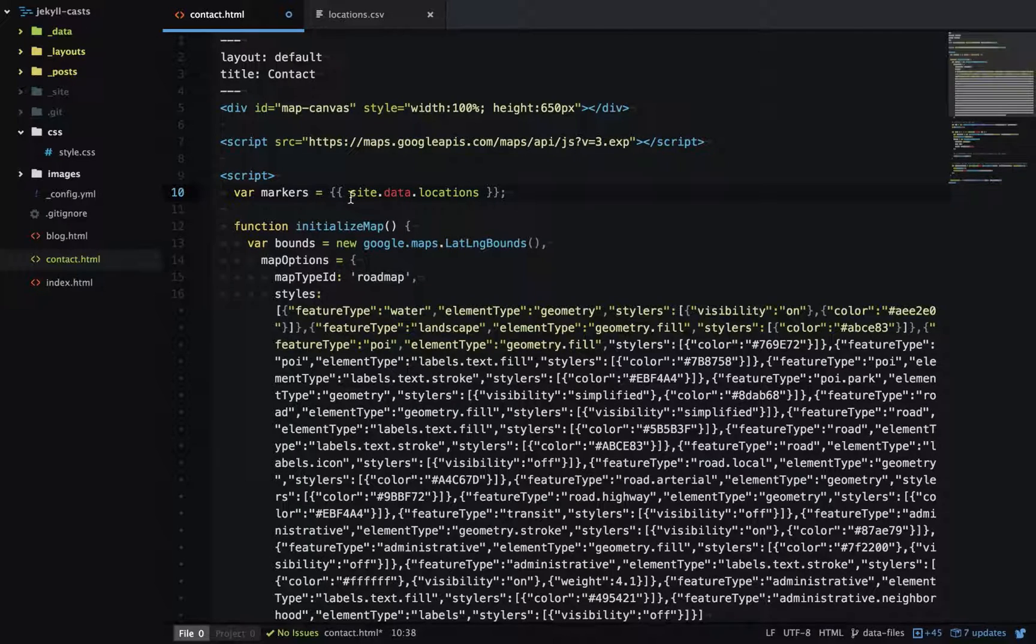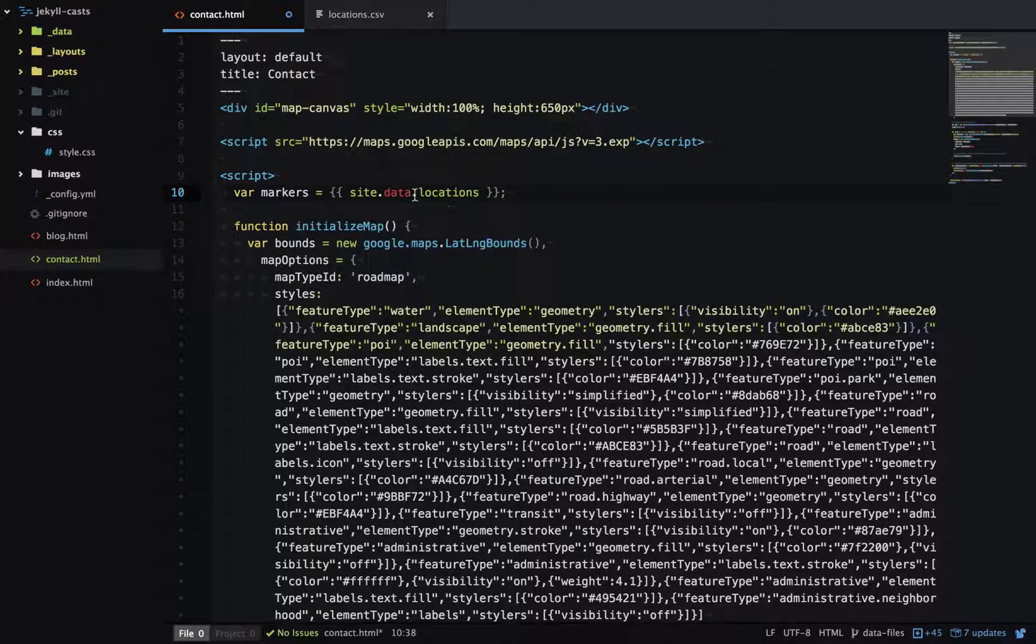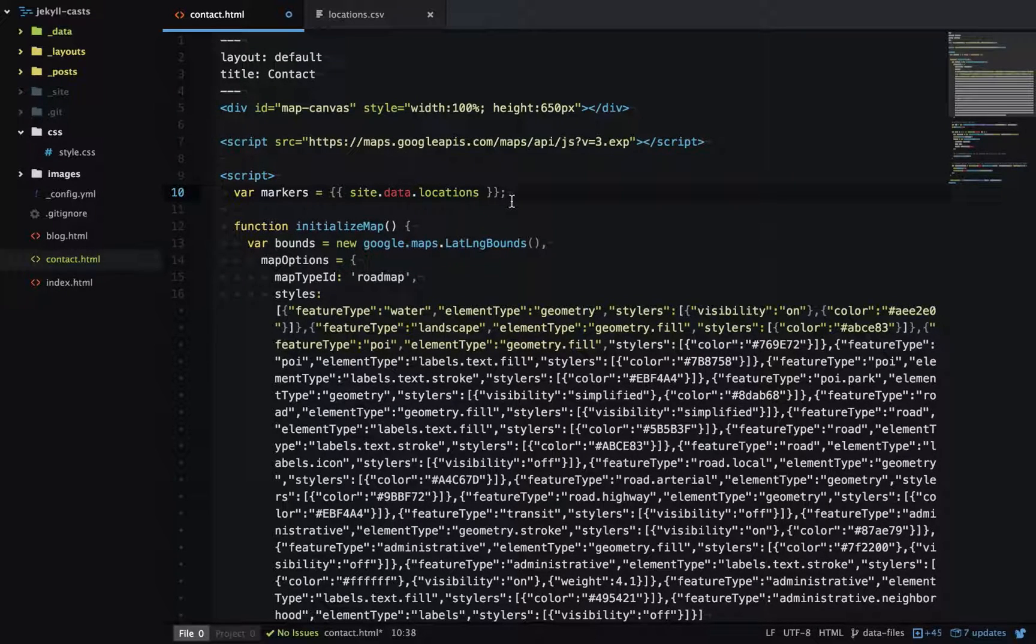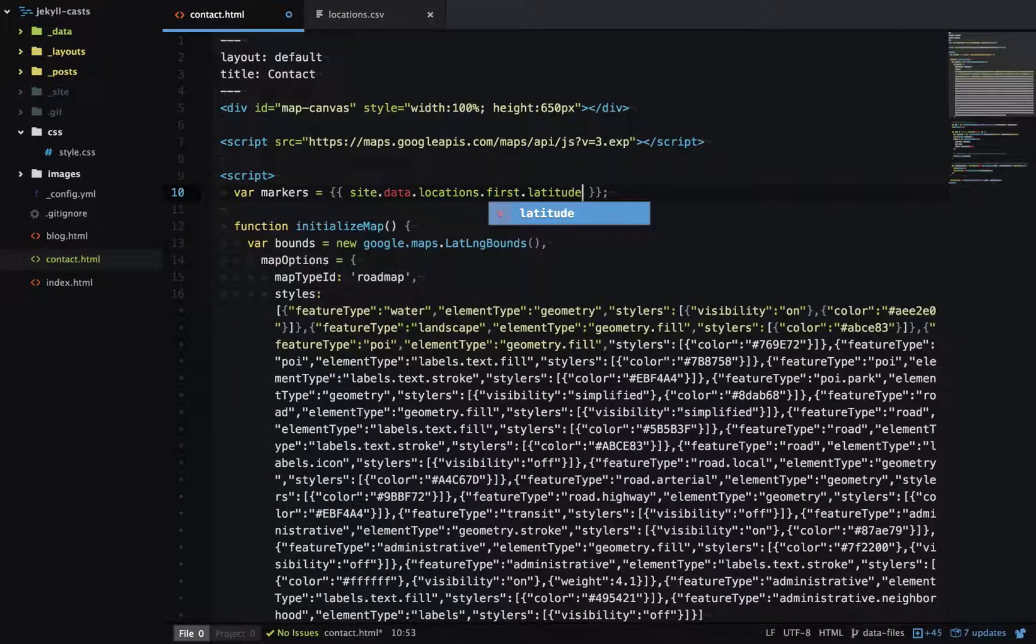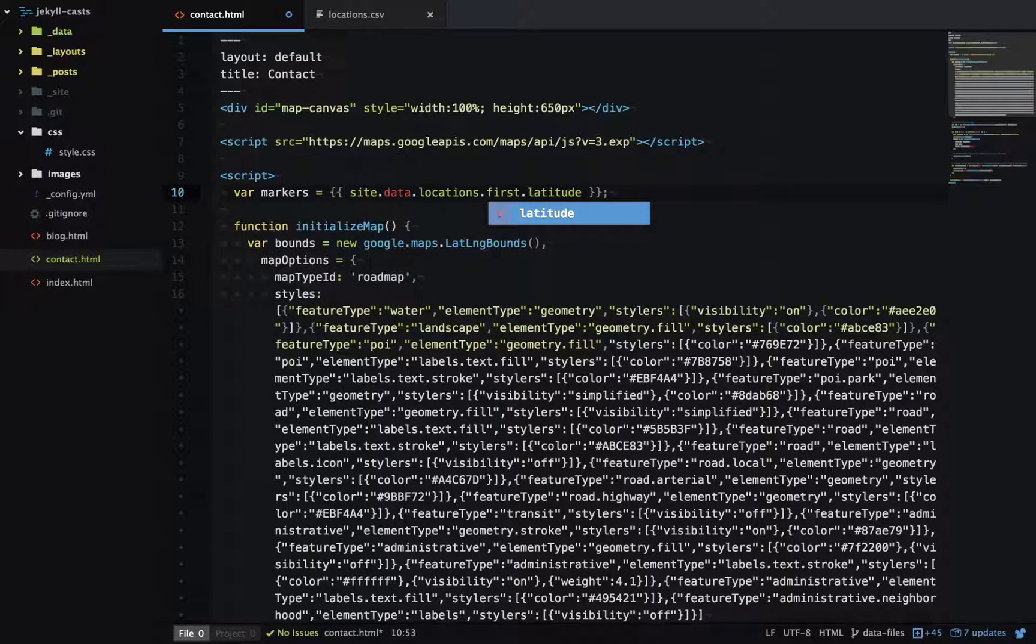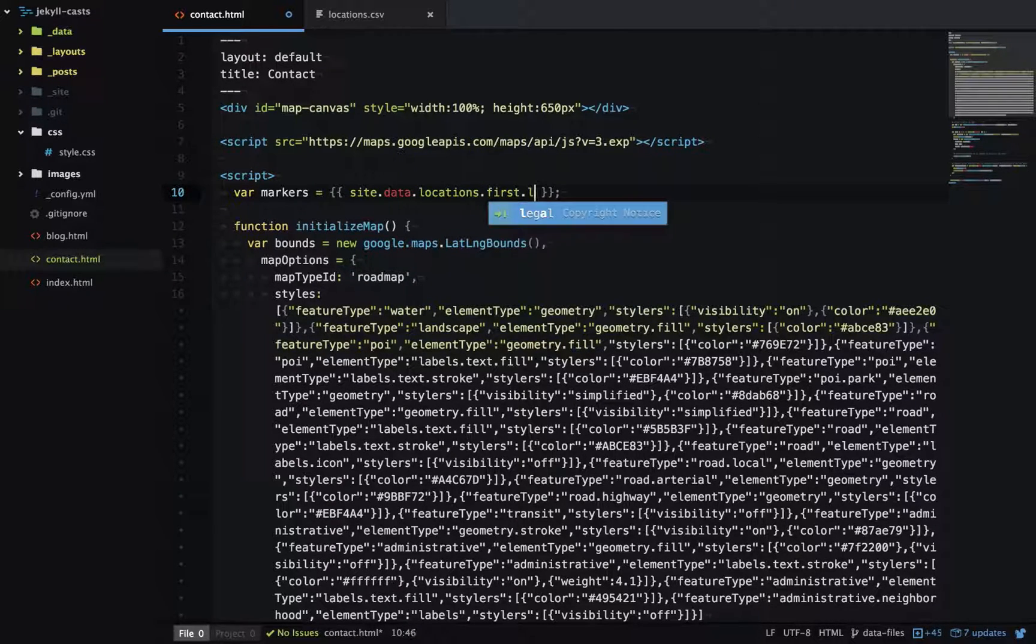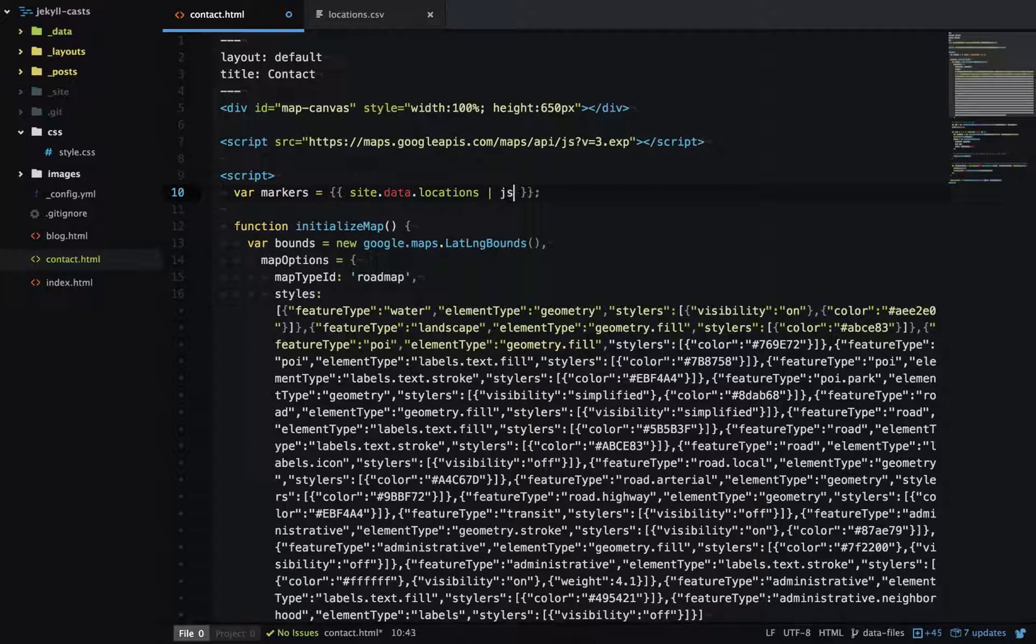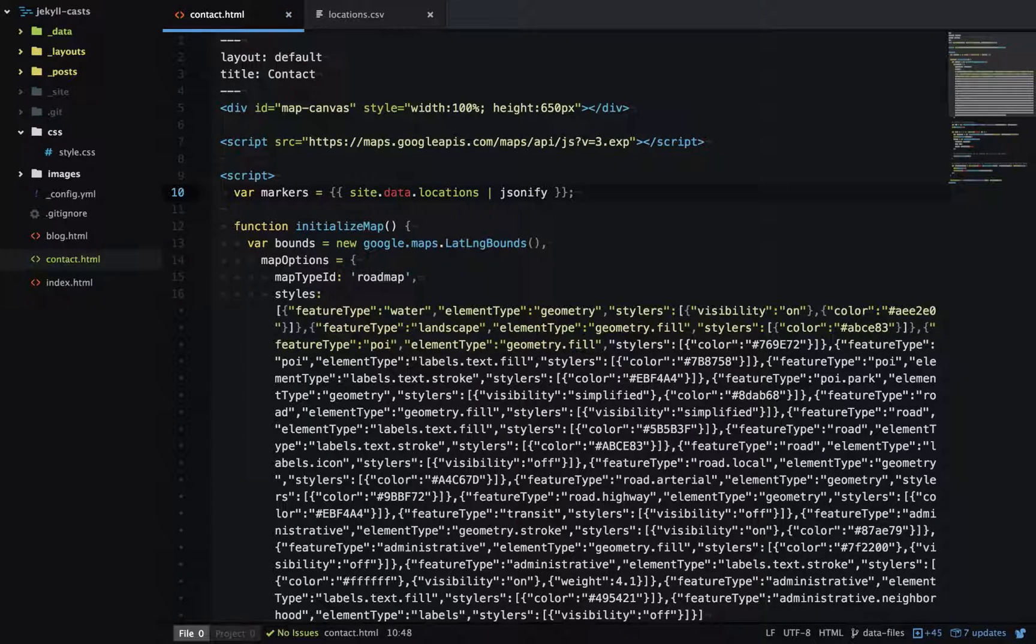This gives us an array of all the items in our locations file. If we wanted to get the first item's latitude, we could go dot first dot latitude. What we want to do is generate a JSON array with all that data. Luckily there's a filter which can help us - we can just run it through the JSONify filter, and that's going to create a JSON array of all the data in locations.